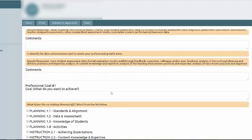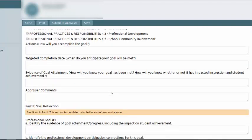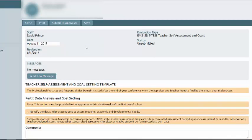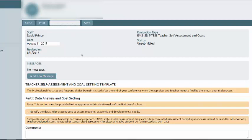As you scroll through, you will make selections. You will add comments just like you have in the past. Be sure you save your work before you move on to do something else. When you're ready to submit it to your appraiser, go ahead and click Submit to Appraiser.